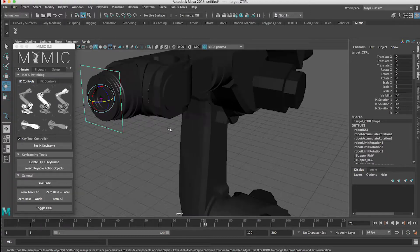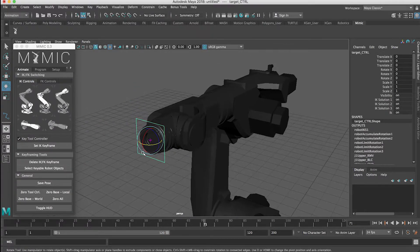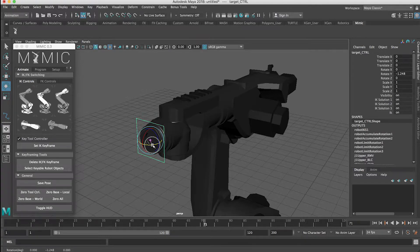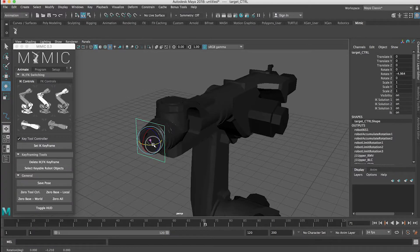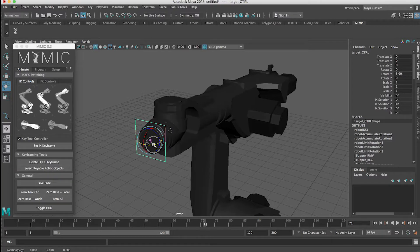Just to demonstrate visually what a singularity is — right here the robot is actually in a singularity. You can see if I grab this controller and move it, that instantly axis 4 and 6 are flipping around. That's not good because that will never work on the real robot.